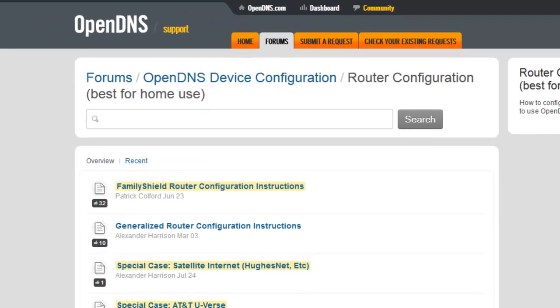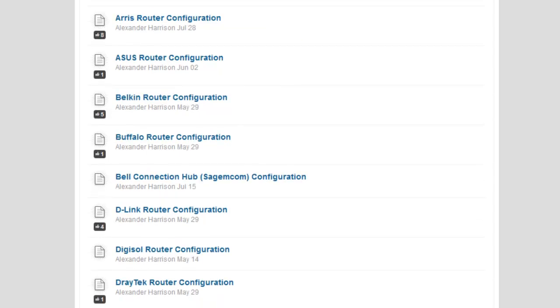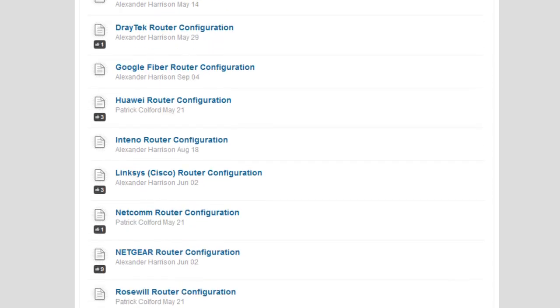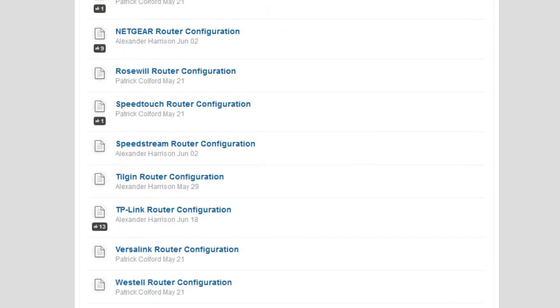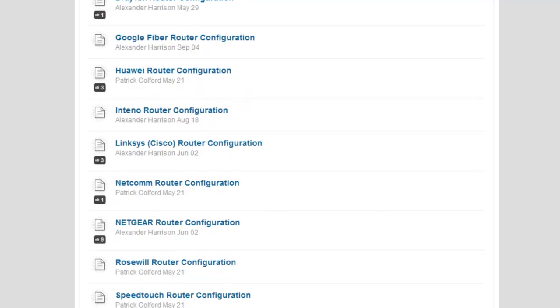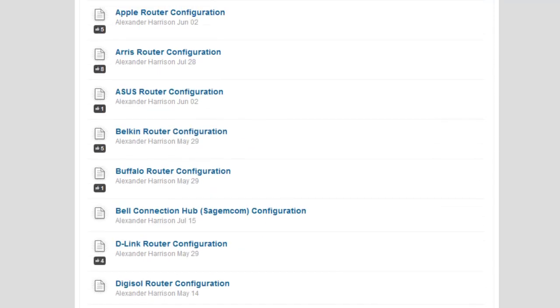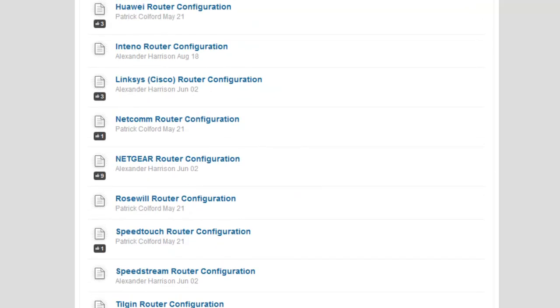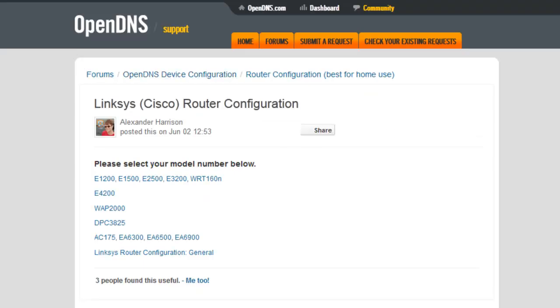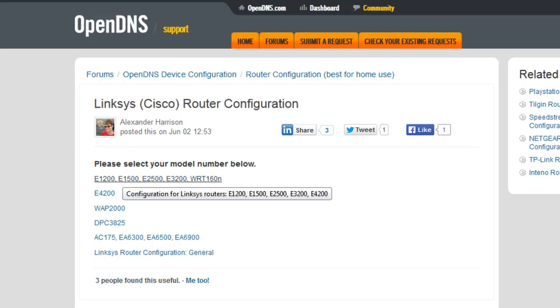From here the last step we're gonna be doing is configuring your router to OpenDNS. The way we do that is by going to the link in the description below, and you just select what type of router you have. You're just gonna scroll down until you see your router—there's all the popular brands which is Netgear, Linksys, and I believe Belkin.